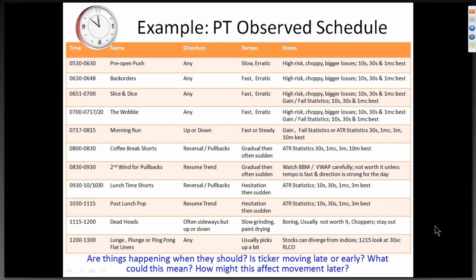I'll give you an example. Say I'm using gain statistics and it's up high — it's beyond the average, it's at the gain stat — and price is hesitating and it's been going up since the open for an hour and a half. Now the price tempo is starting to slow. Price is starting to level out. And then it's time for coffee break shorts. I'm going to short that stock and I think I have a pretty good chance of making it work, from my experience observing the schedule and using all the other elements in combination.